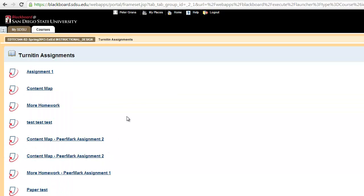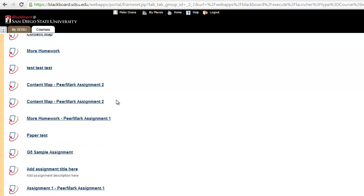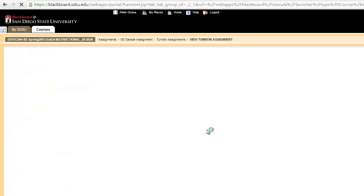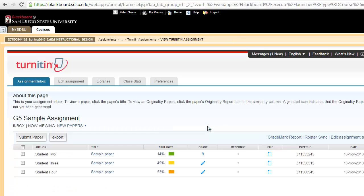You should see the assignments that you've created for your students to turn in. For today's examples, we're going to use an area that we've marked G5 sample assignment. Here's a list of submitted papers. The first item we're going to talk about today is deleting a file.